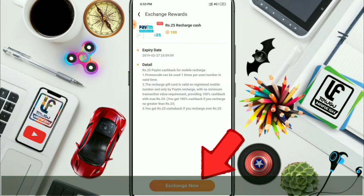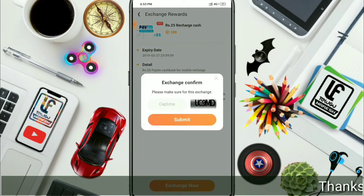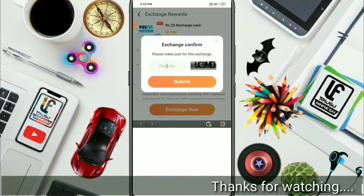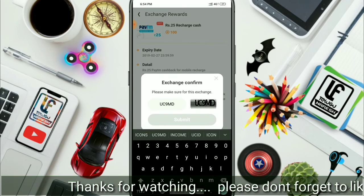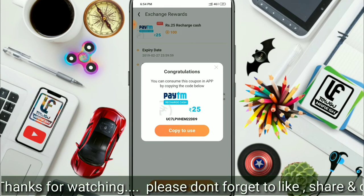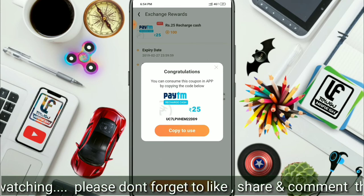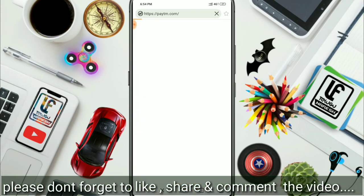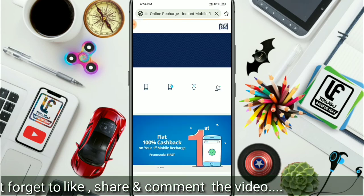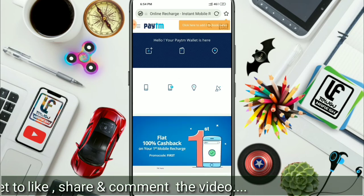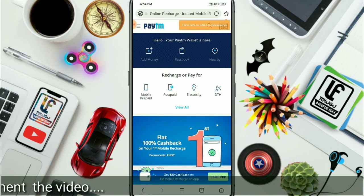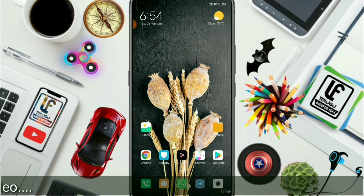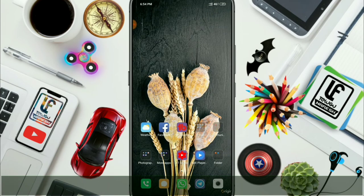Please tap the exchange button to redeem the coupon. You will get a number of exchange items. If you want to tap this coupon, click the submit button and tap the coupon to confirm. Then save this code. You can open the app and recharge your account.